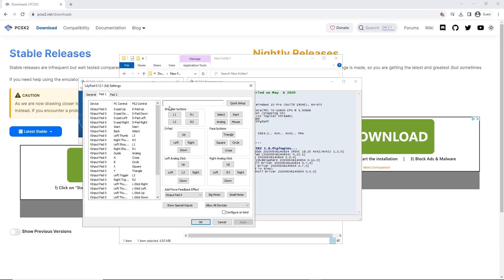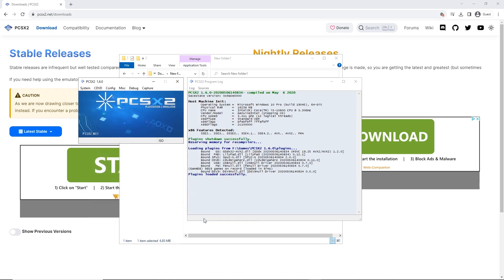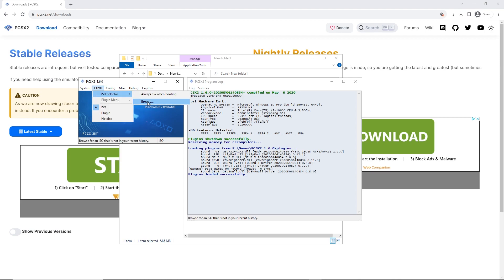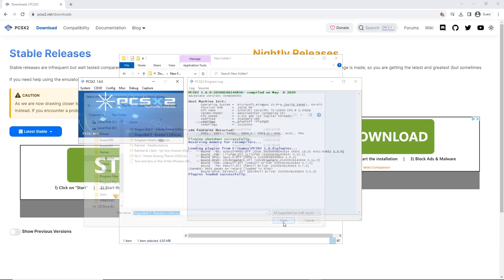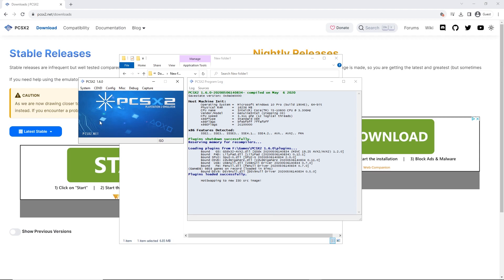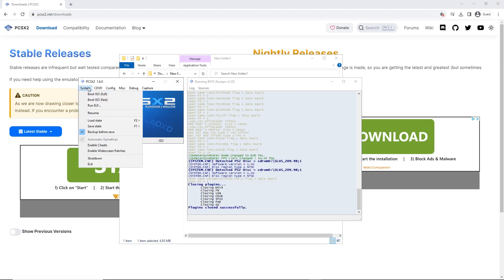Now for the moment you've been waiting for — loading the actual games onto the emulator. If you have the original PS2 disc for the game you want to play, you can insert it into your PC's DVD drive and mount it that way. Alternatively, you'll need to download an image file from an ISO website. Once you have the ISO, click on CDVD, then ISO Selector, and choose the ISO file you downloaded. The game is now mounted into your emulator.